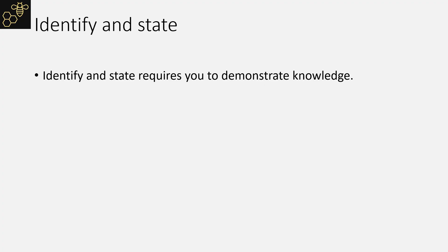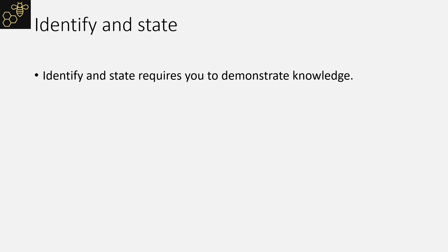Identify and state require you to demonstrate knowledge. Sometimes that knowledge will be linked to a context. You will know that if the question names a company or a stakeholder impacted by that company.